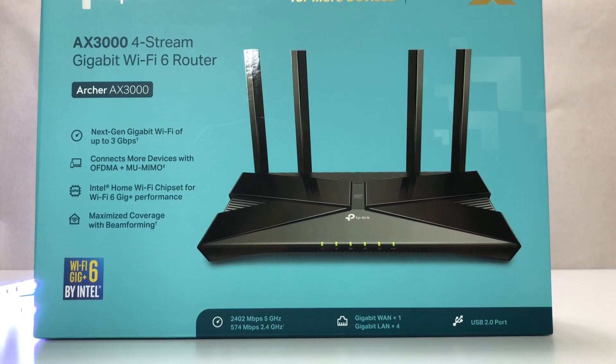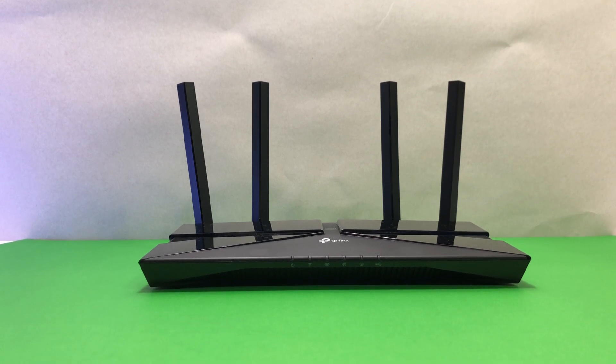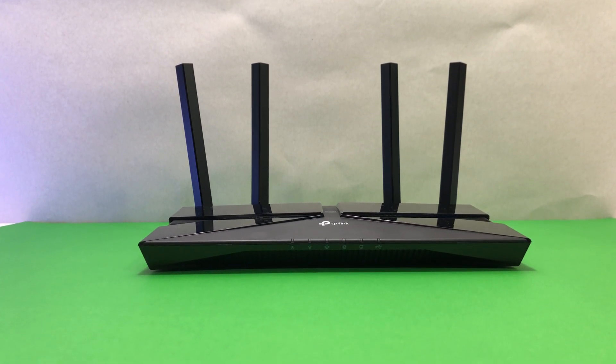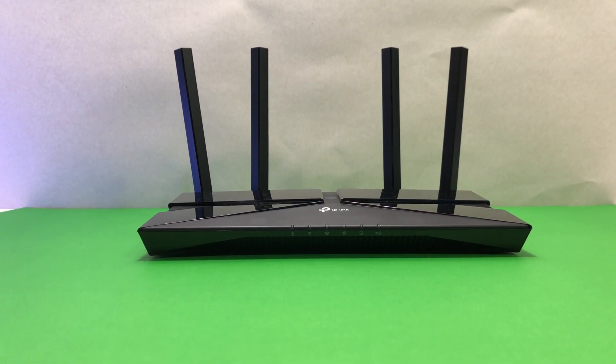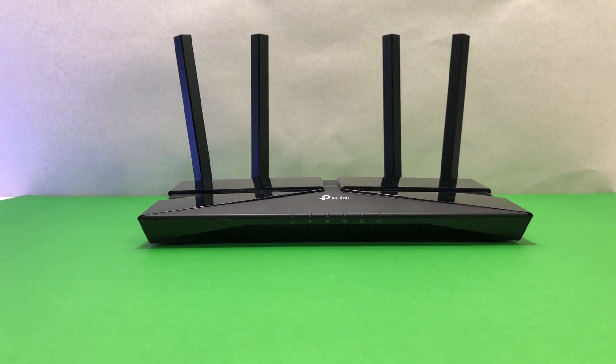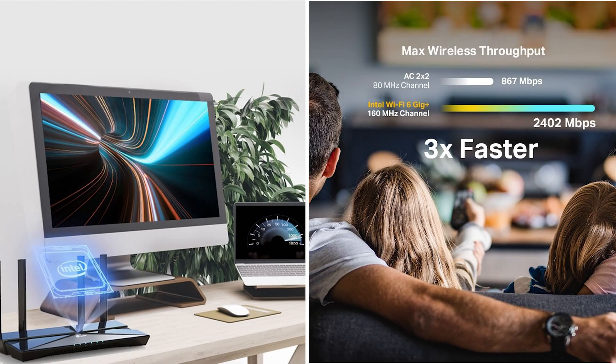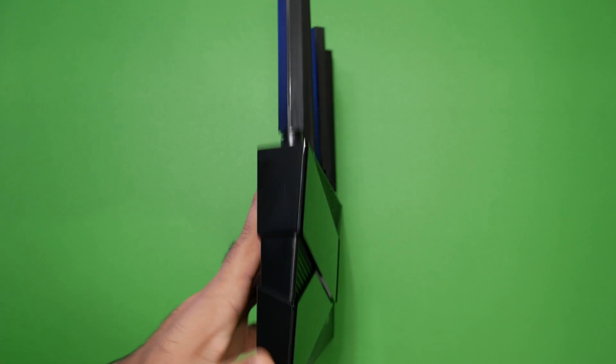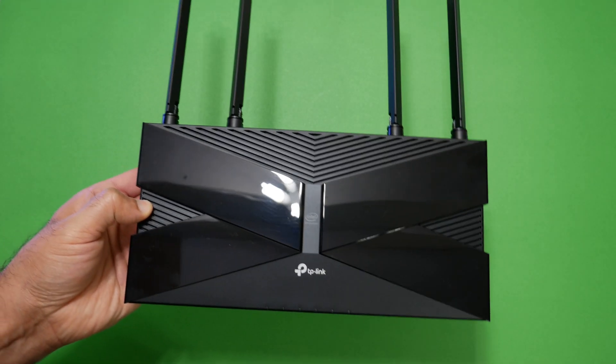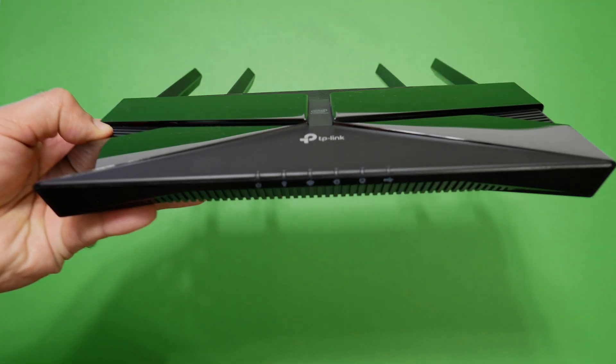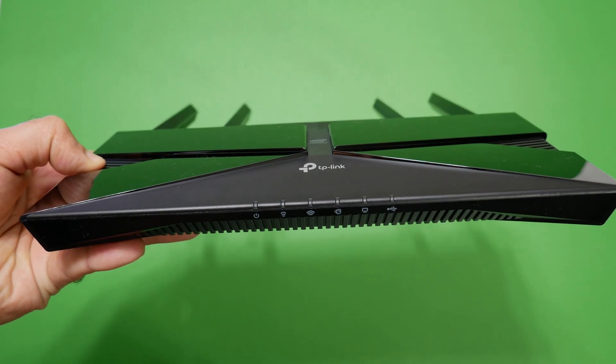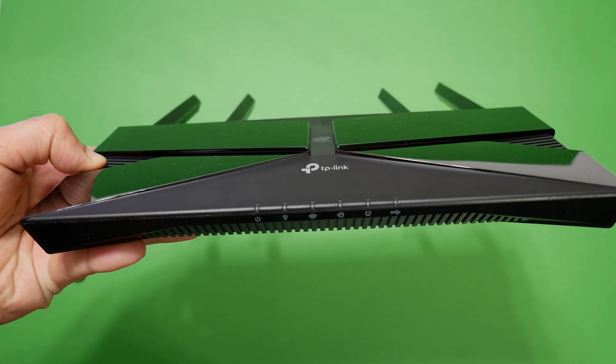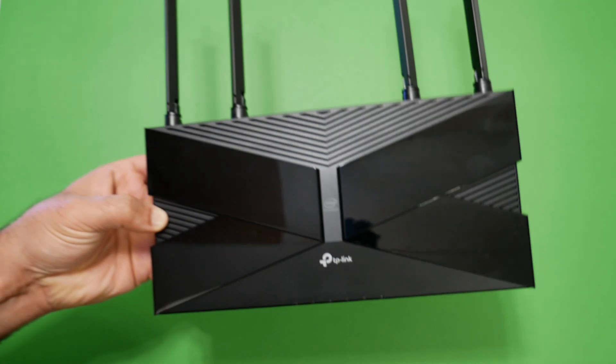The TP-Link Archer AX3000 Wi-Fi router uses Wi-Fi 6 technology featuring Intel. Wi-Fi 6 technology achieves up to three times faster speeds, higher capacity and lower latency compared to the previous generation of Wi-Fi 5 routers. The Wi-Fi router is powered by Intel dual-core processor, ensures your experience is smooth, buffer-free 4K streaming and online gaming, and provides greater network capacity and efficiency.